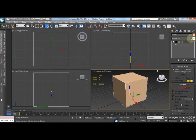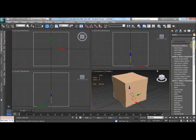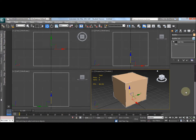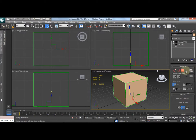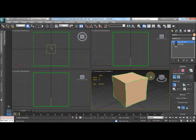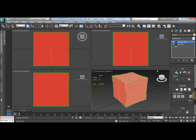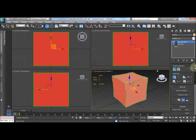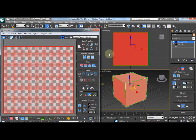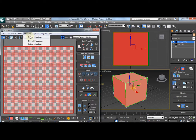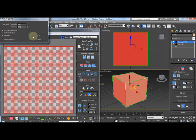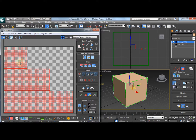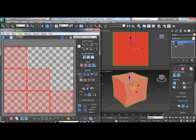To do this we need to add on an unwrap UVW modifier. Then go to polygon, select all polygons using CTRL and A if you're using Windows, and then go on to box map for the projection. Next go on to open UV editor, and then mapping and flatten mapping. Use the default values and OK. You see we now have a square for each side of the box. You can move these about and rotate them if you need to. But for this example I'm going to leave it as it is.